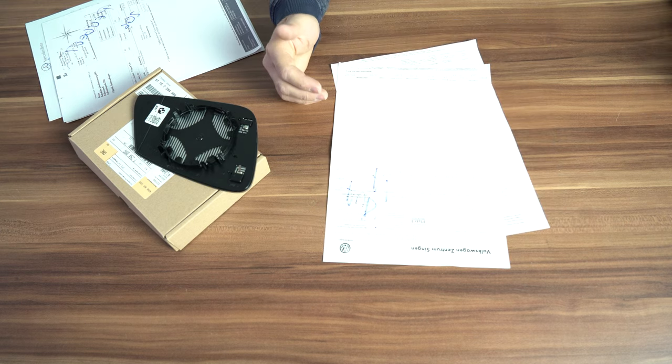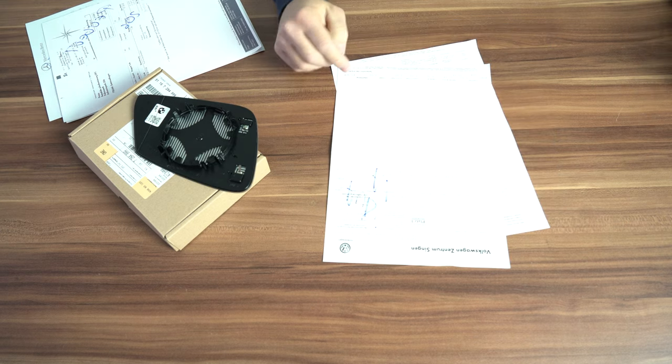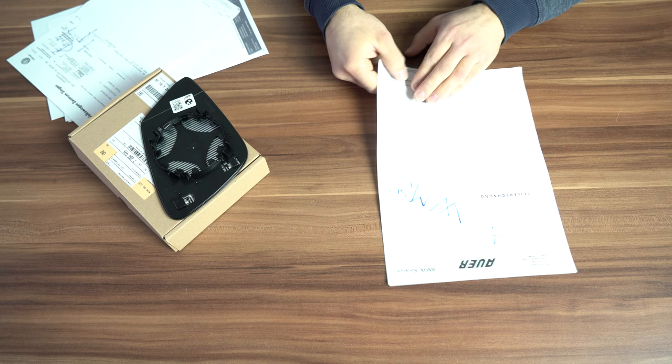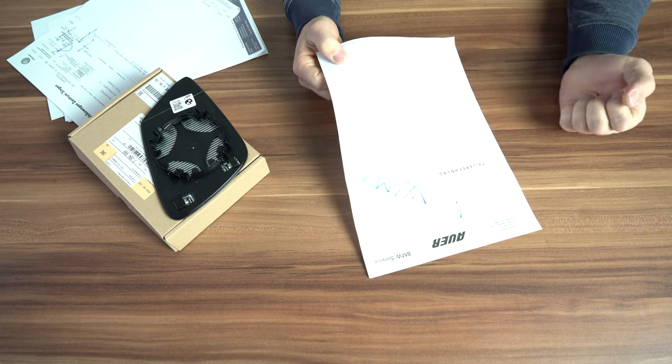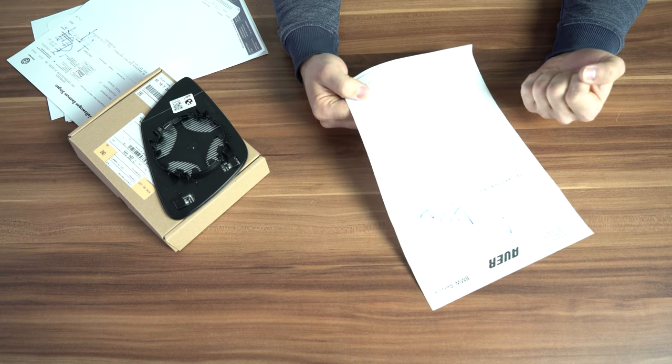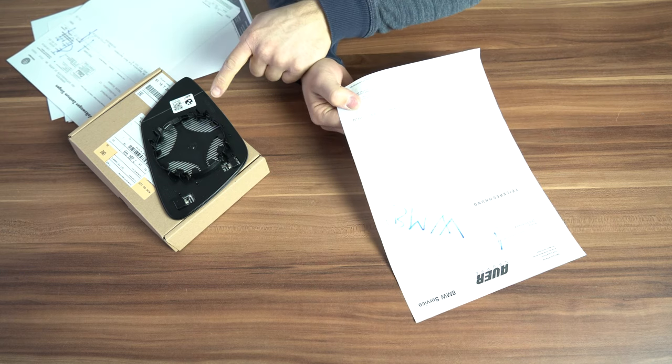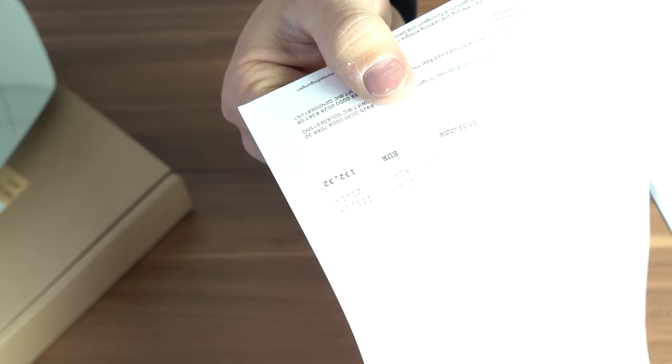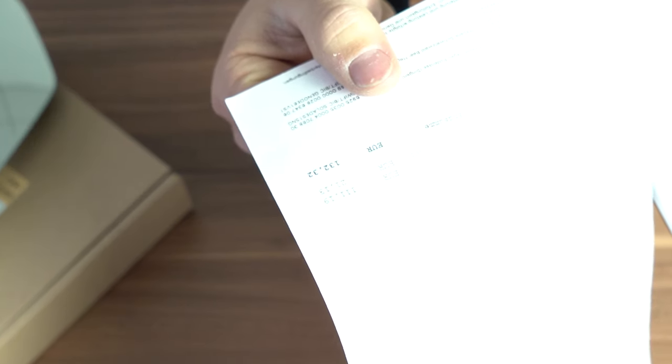For Audi A1, you will pay 60 euros—it's the cheapest one. For BMW owners, you will pay for a mirror glass like this 132 euros.